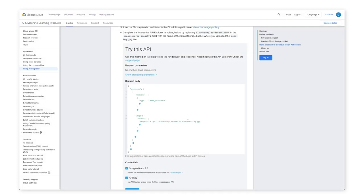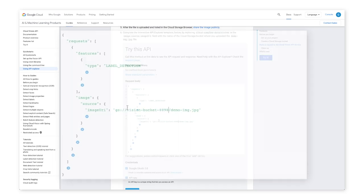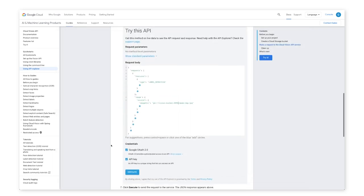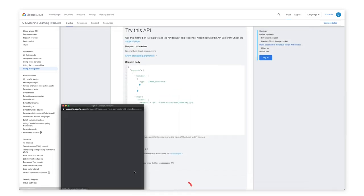Open the interactive API Explorer template found in the guide linked below. Complete the template by replacing Cloud Samples data slash Vision in the image dot source dot image URI field with the name of the Cloud Storage bucket where you uploaded the demo image dot JPEG file. Click Execute to send the request to the service.